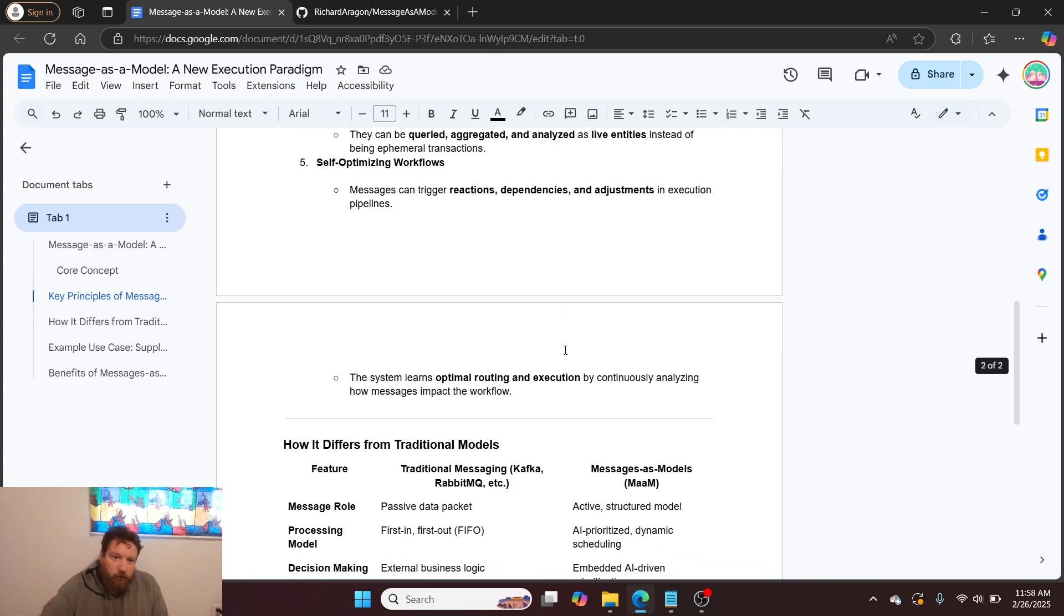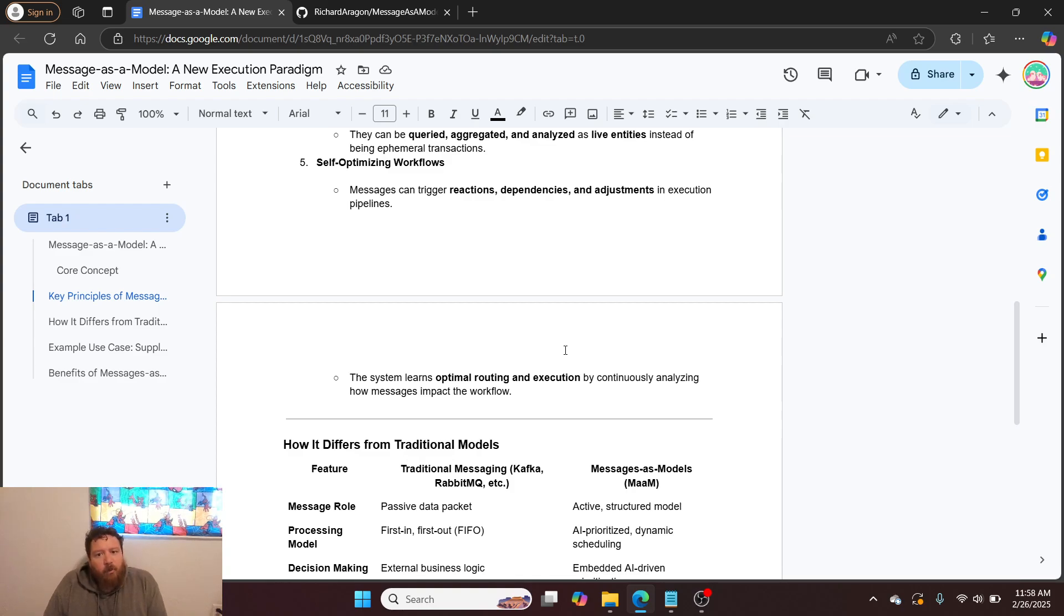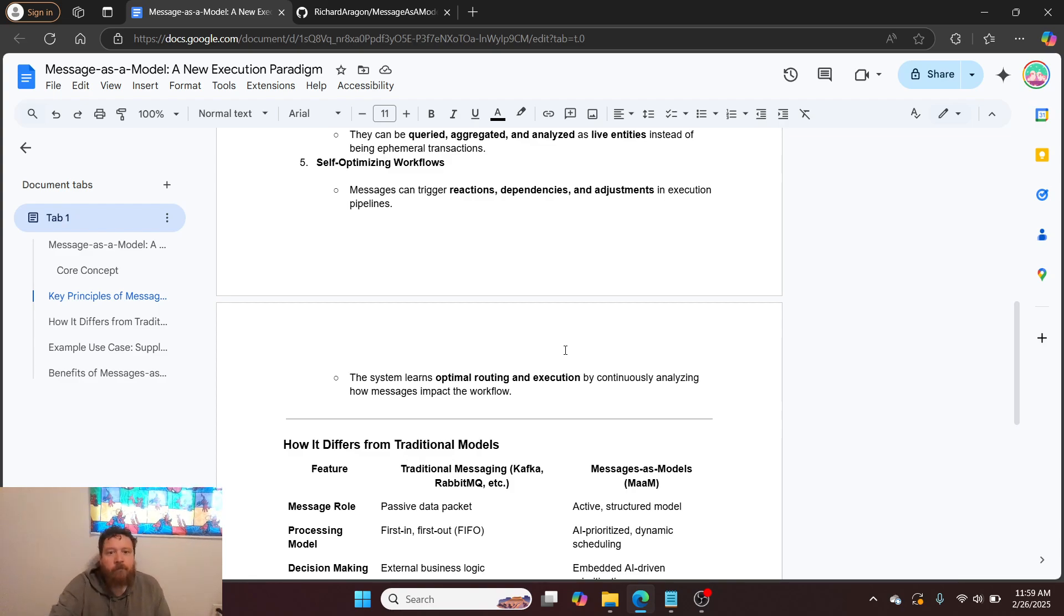Self-optimizing workflows. Messages can trigger reactions, dependencies, and adjustments in execution pipelines. The system learns optimal routing and execution by continuously analyzing how messages impact the workflow.